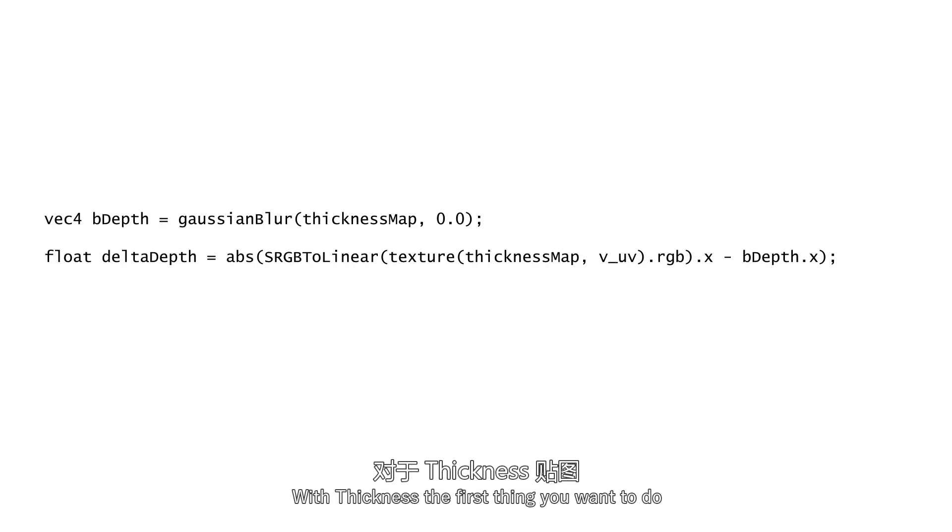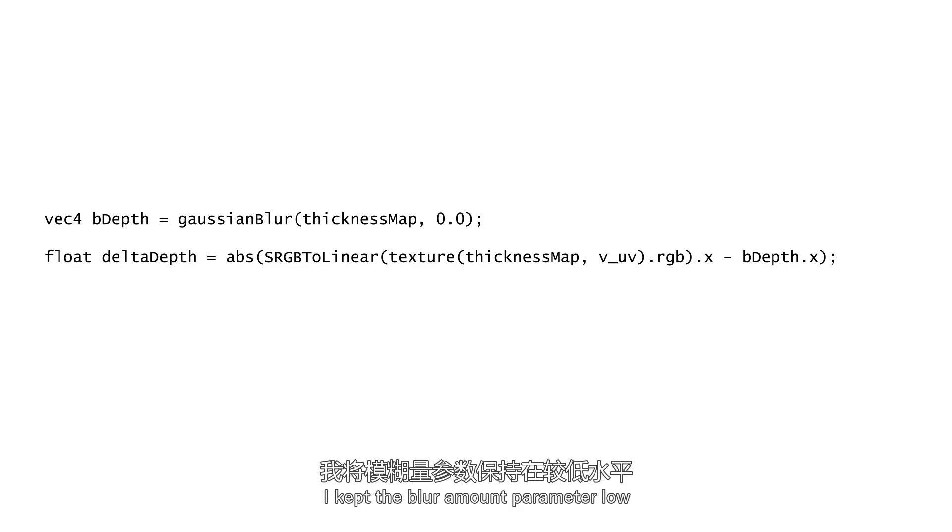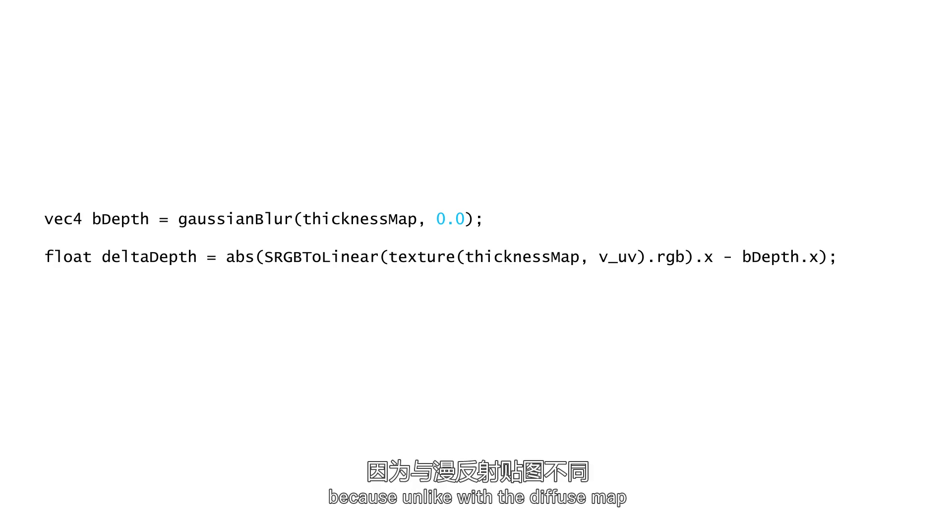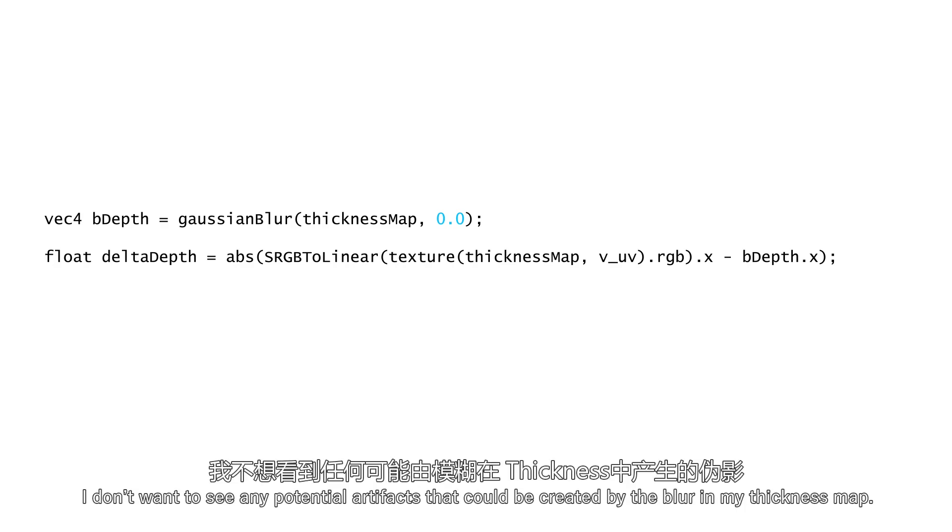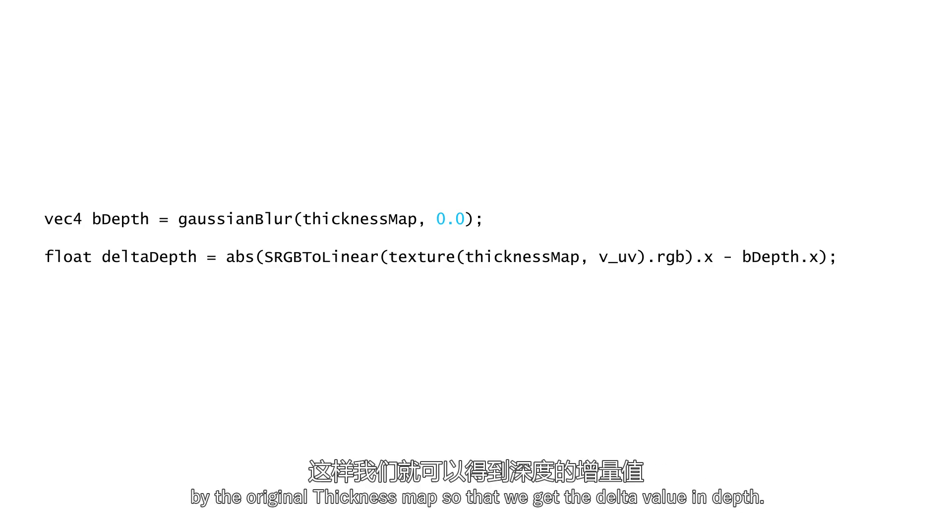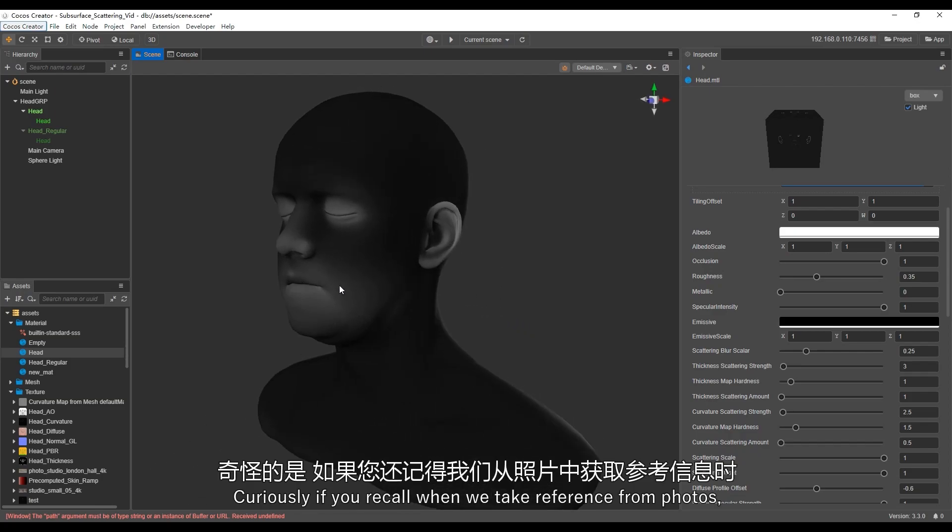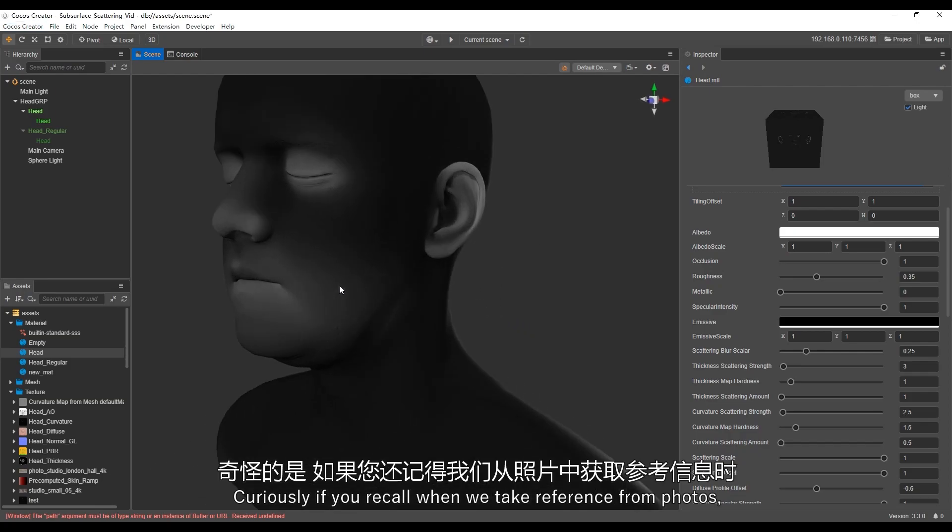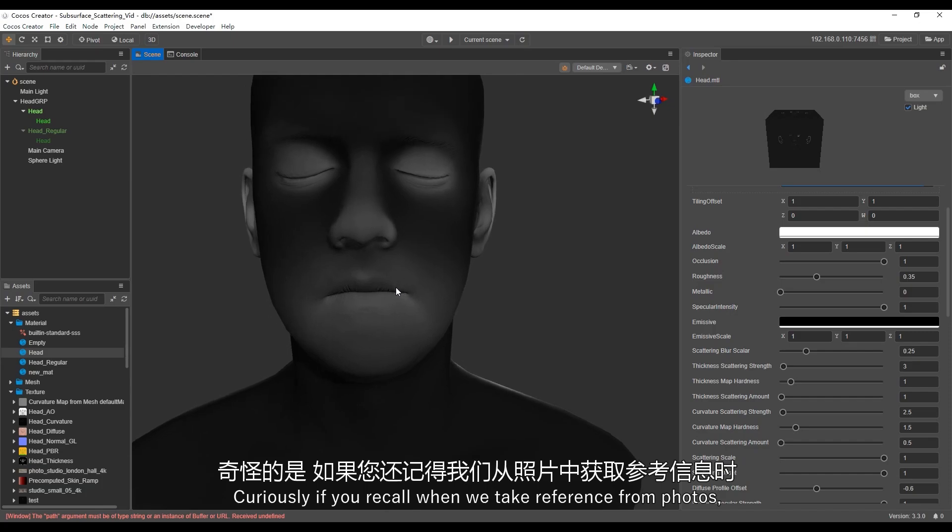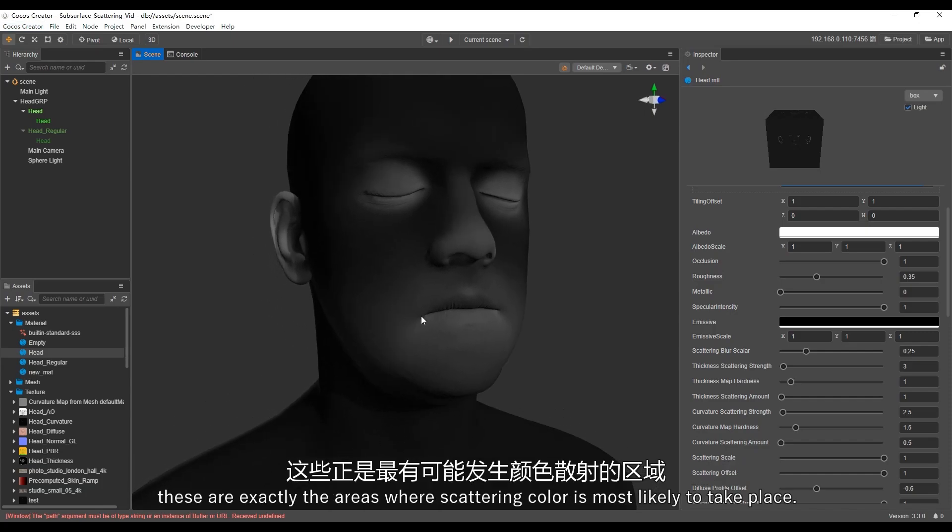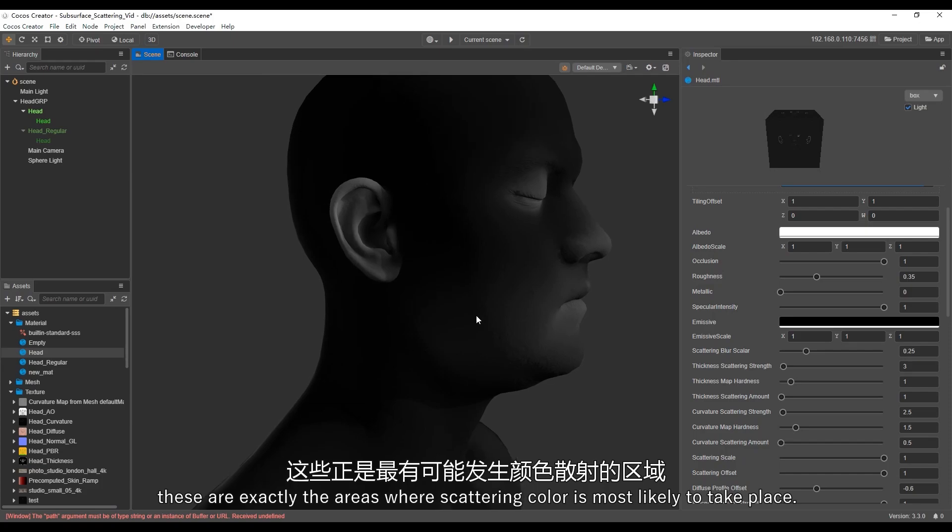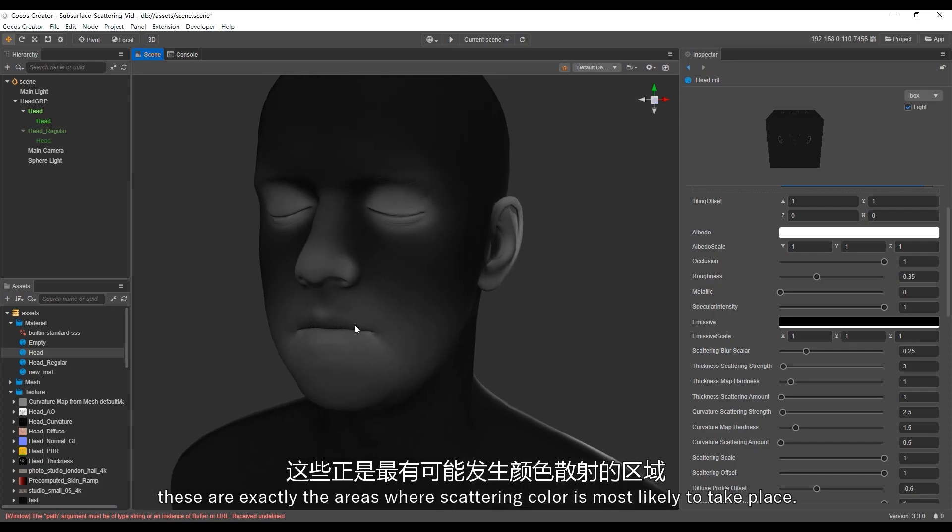So how are we going to play with these maps? With thickness, the first thing you want to do is to blur it with our Gaussian blur function. I kept the blur amount parameter low because unlike with the diffuse map, I don't want to see any potential artifacts that could be created by the blur in my thickness map. The next thing I want to do is to subtract the blur thickness map by the original thickness map, so that we get the delta value in depth. And here is the result. Curiously, if you recall when we take a reference from photos, these are exactly the areas where scattering color is most likely to take place.